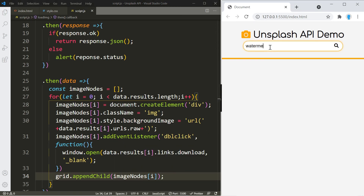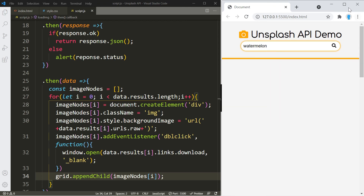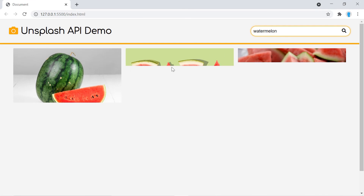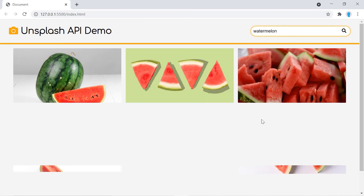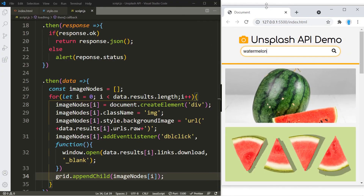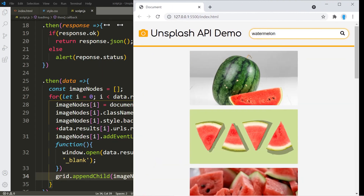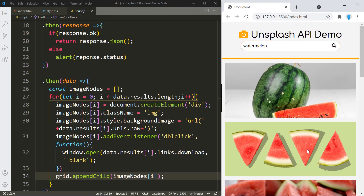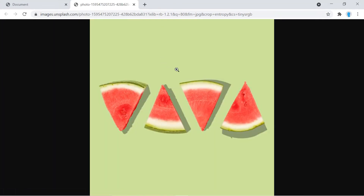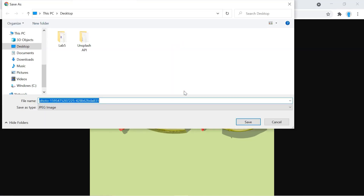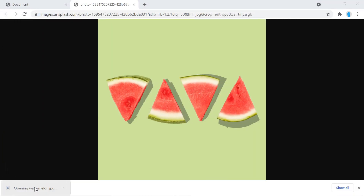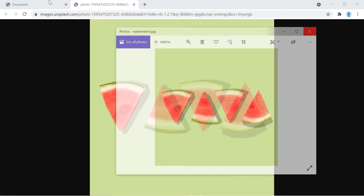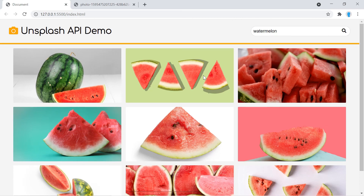Let's test it out — searching for 'watermelon' and pressing Enter loads the images. Let's check responsiveness by resizing the window — it looks pretty responsive. Double-clicking an image opens it in another page; right-click, save image as, give it a name, click save, and it's saved straight to your computer. That's it for this project — hope you guys enjoyed it, see you in the next one.